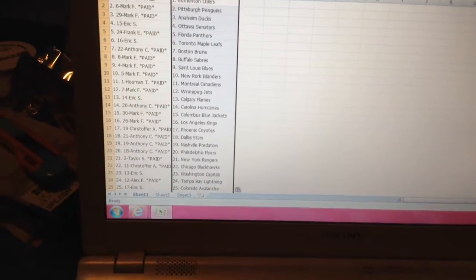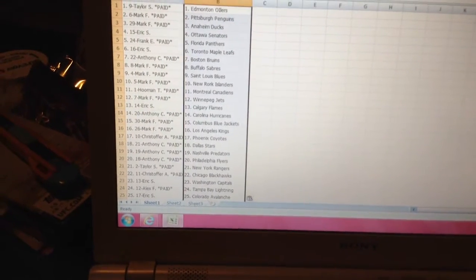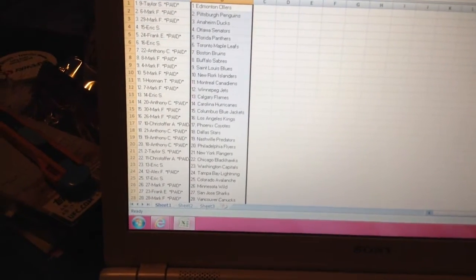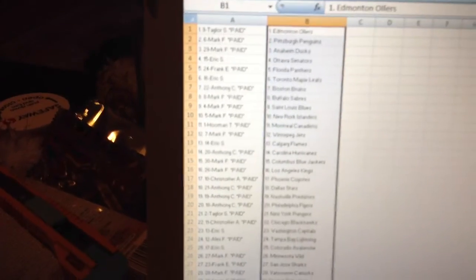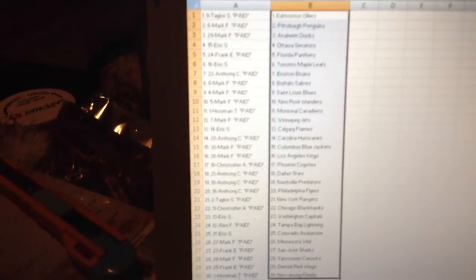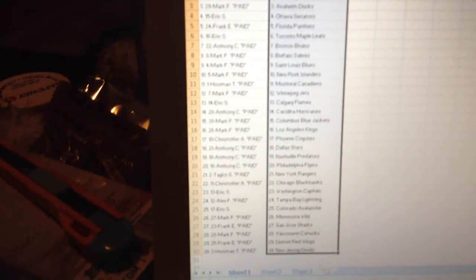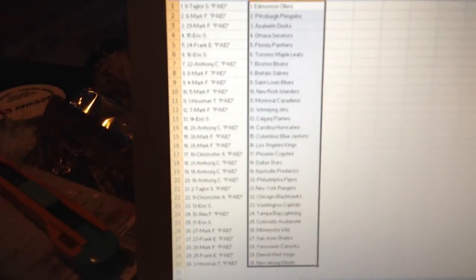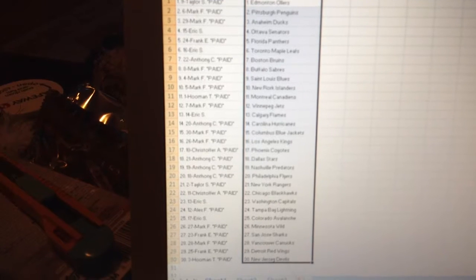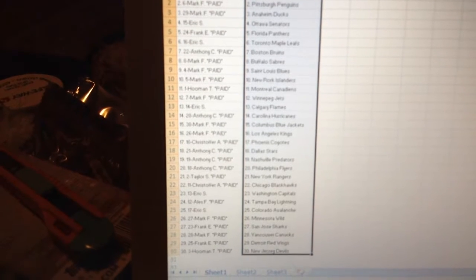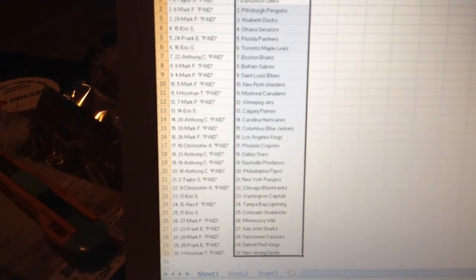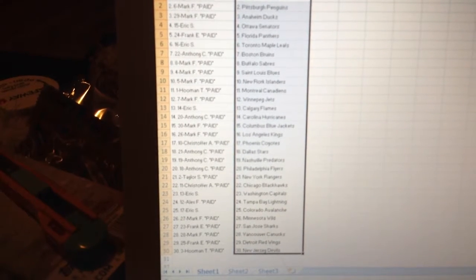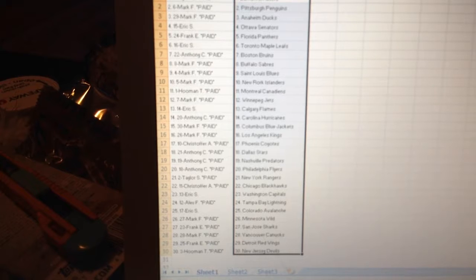Mark has Pittsburgh. Mark has Anaheim. Eric has Ottawa. Frank has... thanks for making it so small. Yeah, Frank has Florida. Eric has Toronto. Anthony has Boston. Mark has Buffalo, St. Louis, and Islanders.